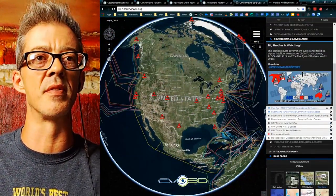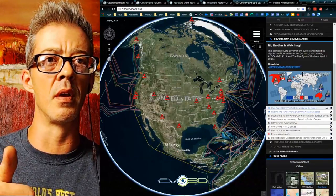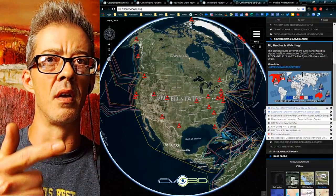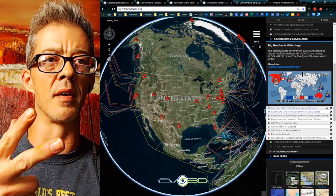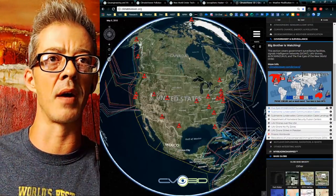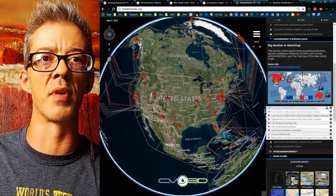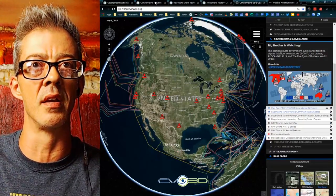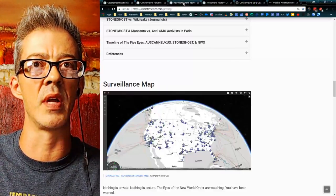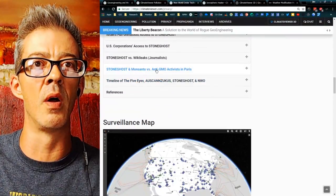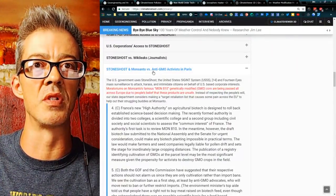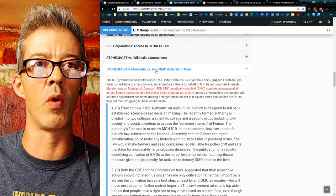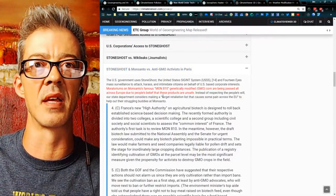This is what everybody's after — your secrets, to spy on you. Because if you talk about pollution and speak up, they're going to violate your privacy. And then they're going to make up propaganda about you. That's what pollution, privacy, and propaganda is about — the three are intimately related. You can read about how the Stone Ghost Network was used to target activists in Paris that didn't want Monsanto corn.